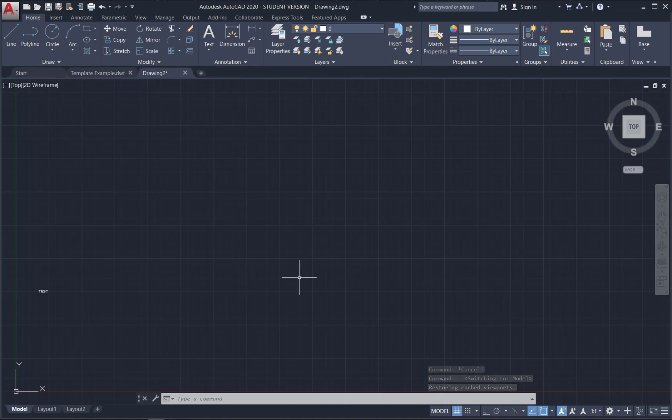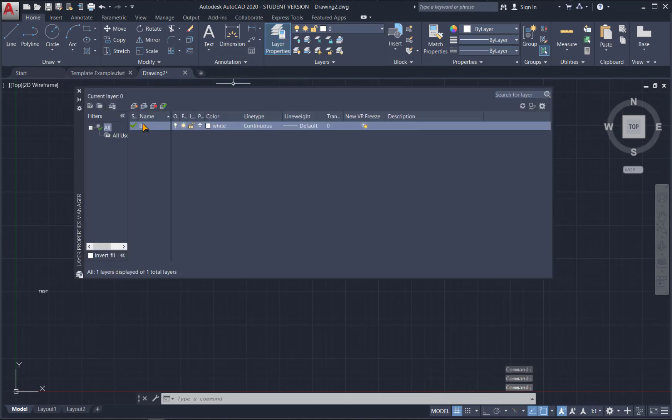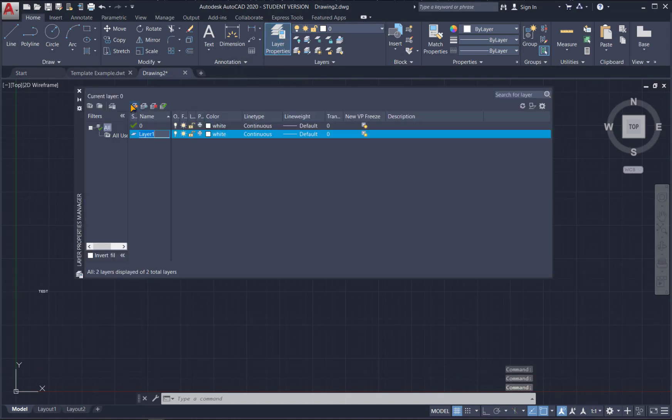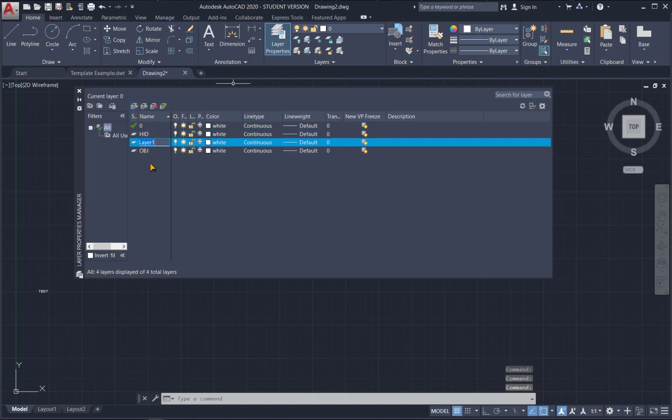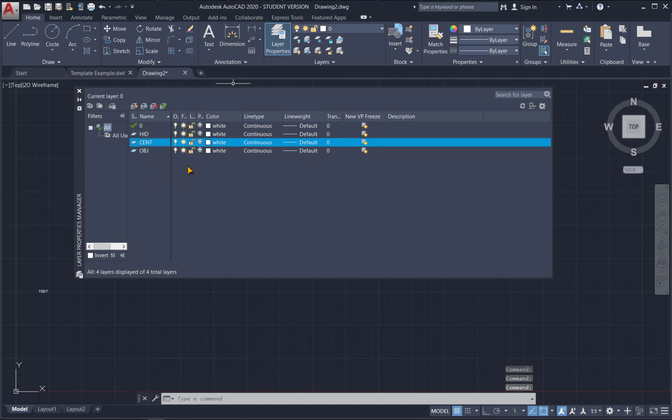So the first thing I'm going to do is add some layers. Let's go up here to layer properties and we'll just put in a few common layers like object. We'll make one called hidden. We'll make one called center.